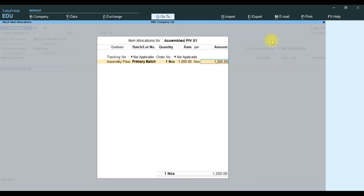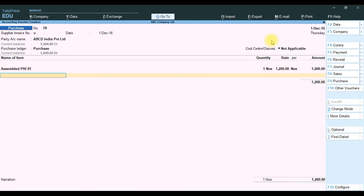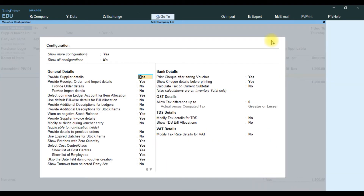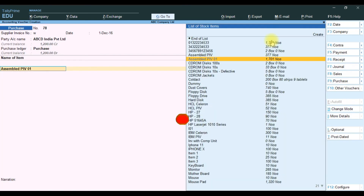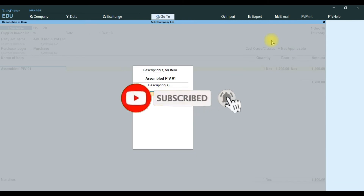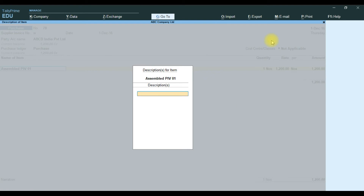This is the view without additional description added. To add additional description, press F12, scroll down, and find 'provide additional description for stock item' — enable it to yes, then Ctrl+A. Go to the item — a sub-form will open where you can enter the description of the stock item.